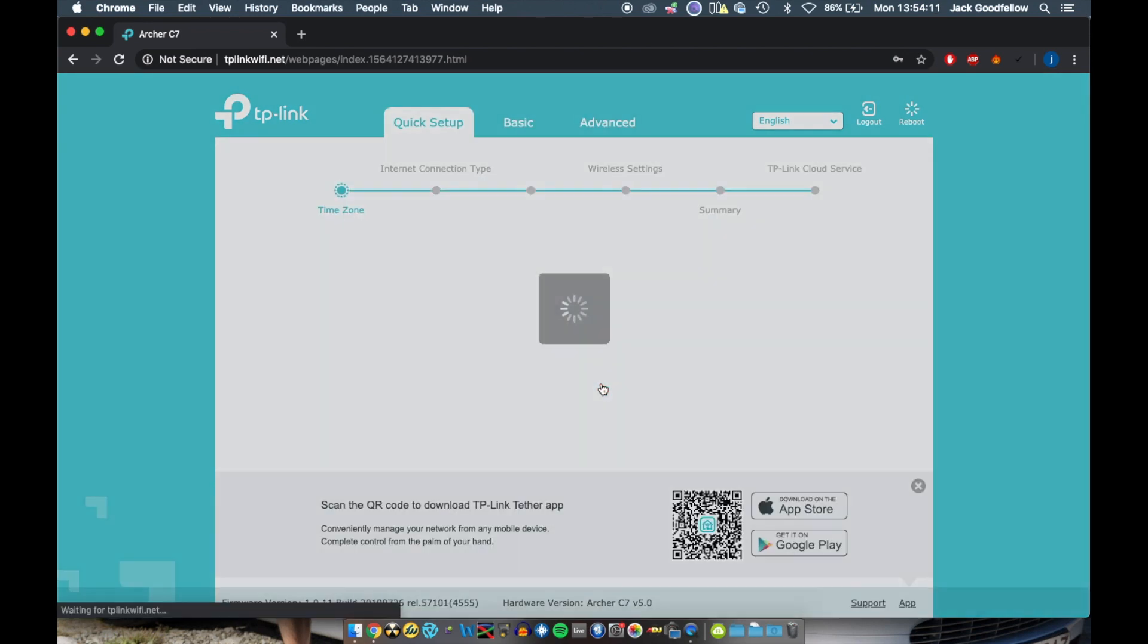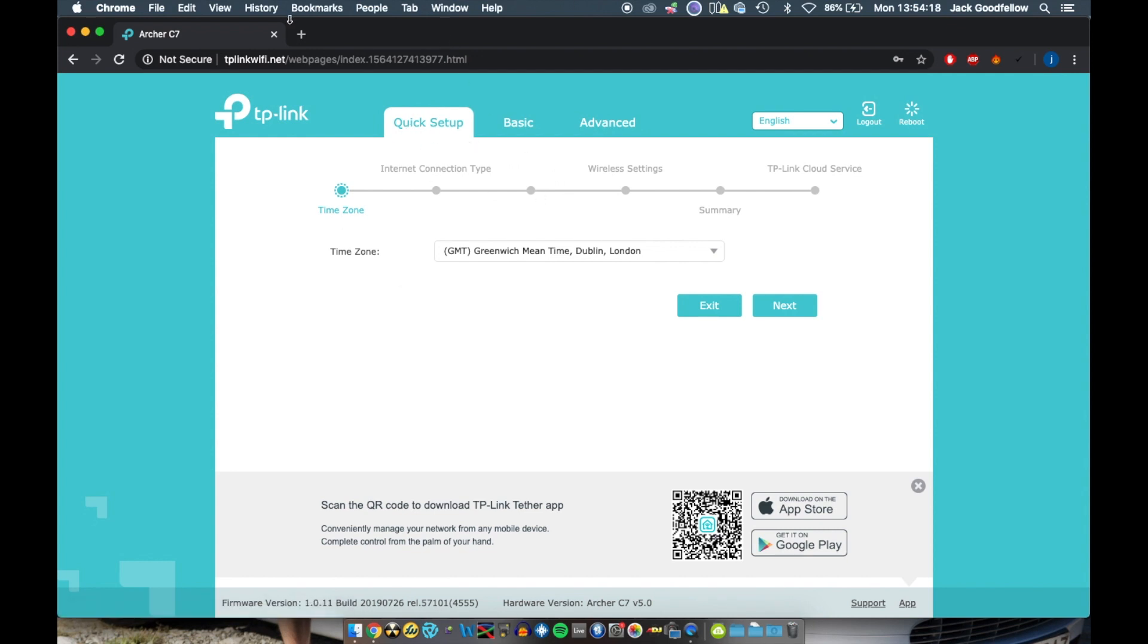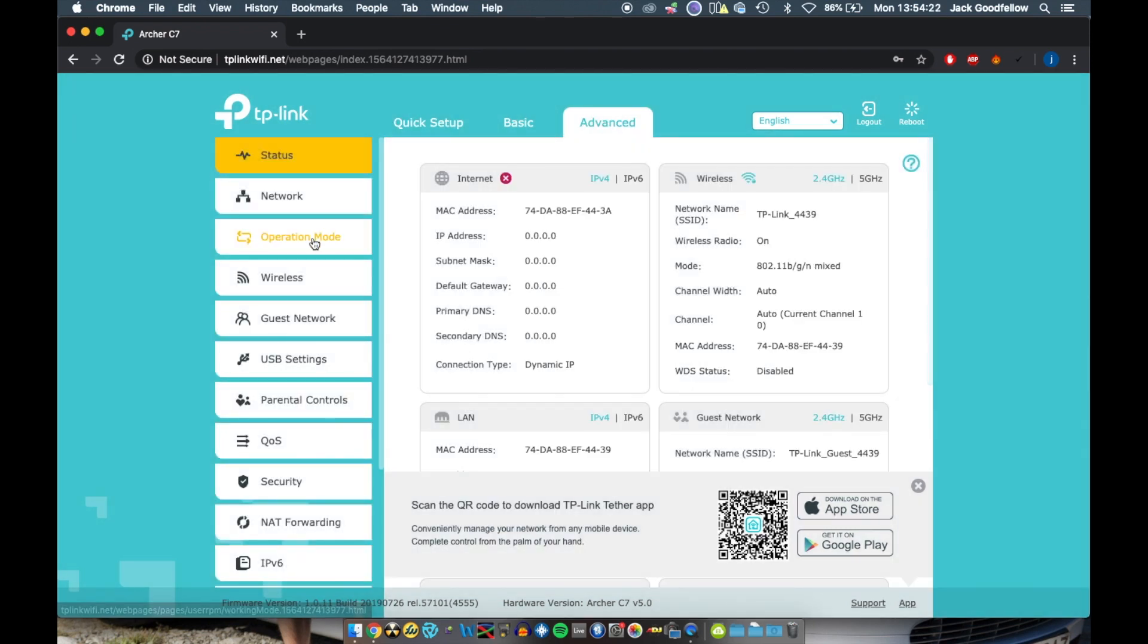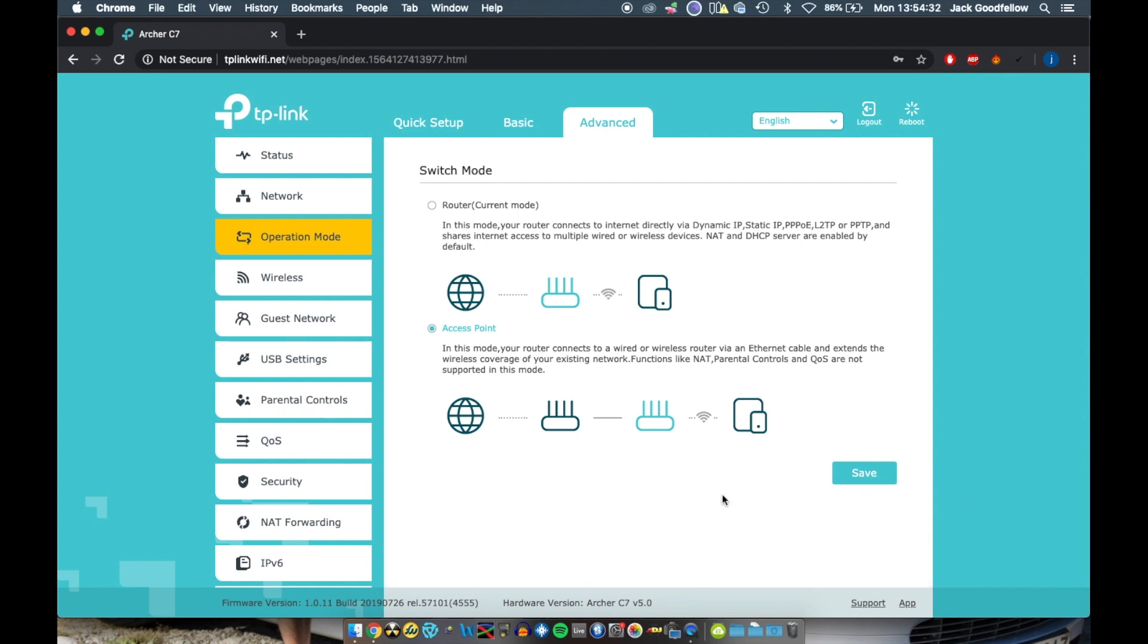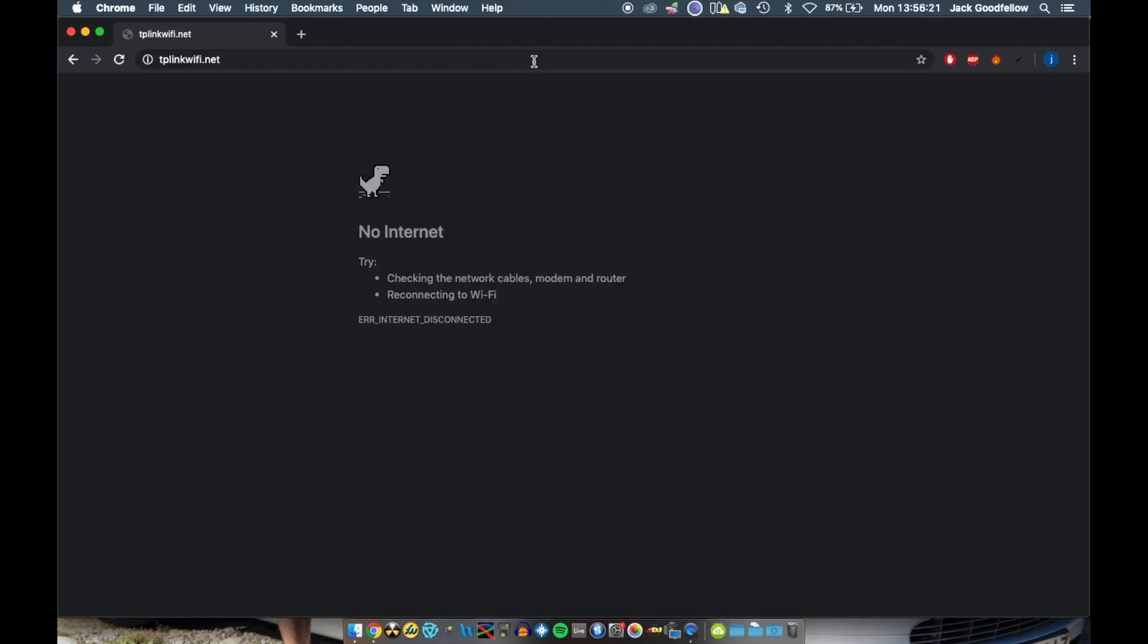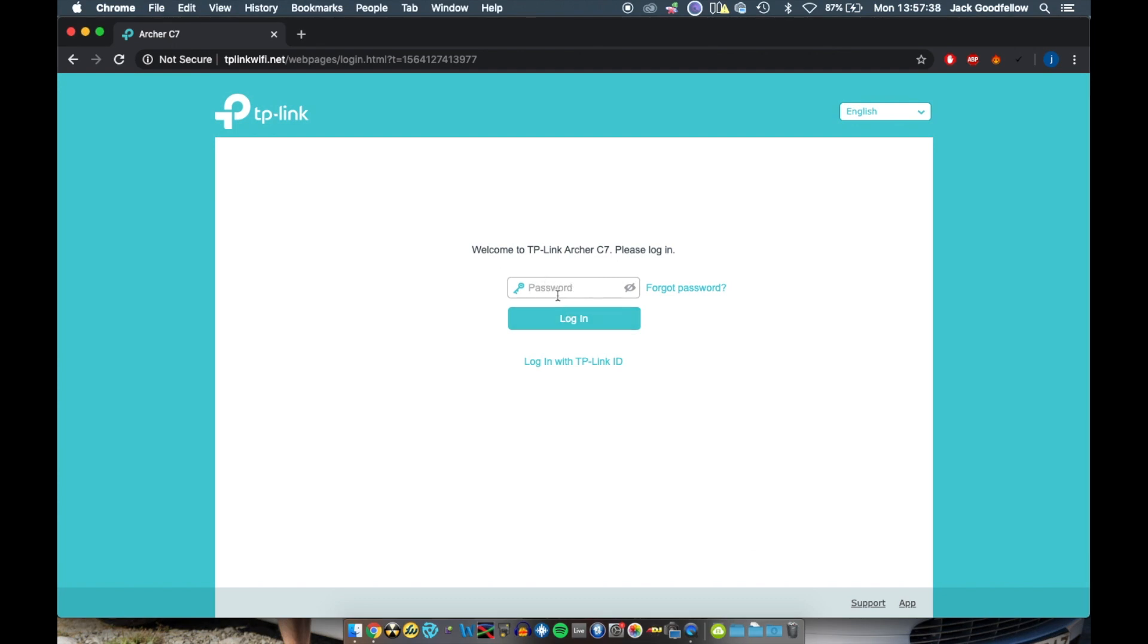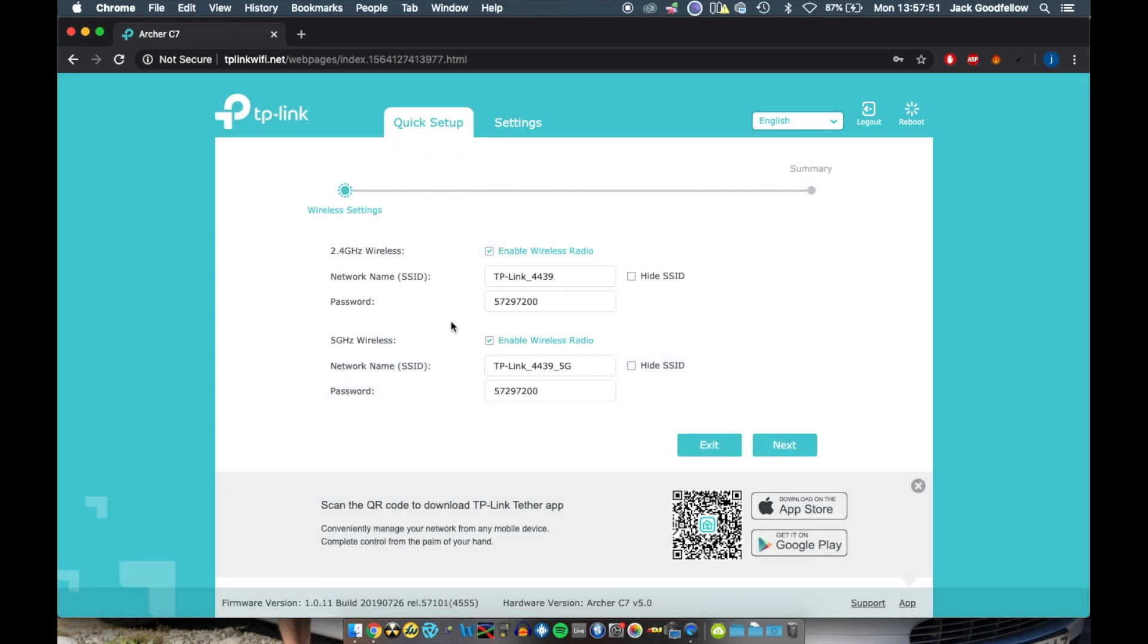Now, what we're going to do is once the TP-Link page is loaded, we're going to totally ignore the quick setup page. So totally ignore this. We're going to go straight to the advanced tab. We're going to go into operation mode and we're going to change it to access point mode. So it should be in router, current mode, access point. TP-Link make this process very easy for everybody. Click save and it will take a minute or two to reboot. So we're just going to let it do that now. It does seem to boot straight onto the same screen that you were on. So it sort of automatically reboots. It asks you to put the password in again.